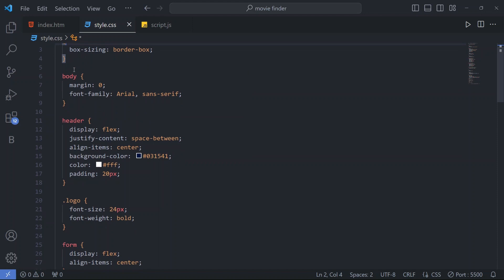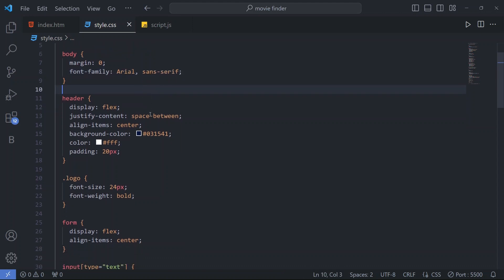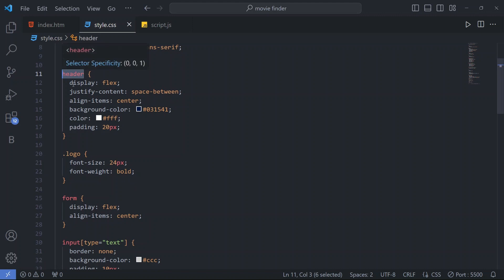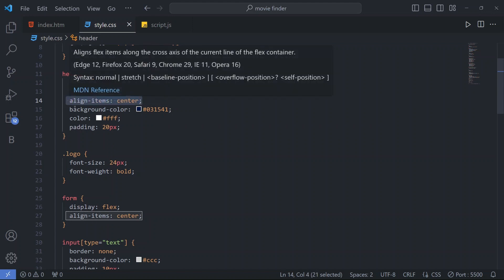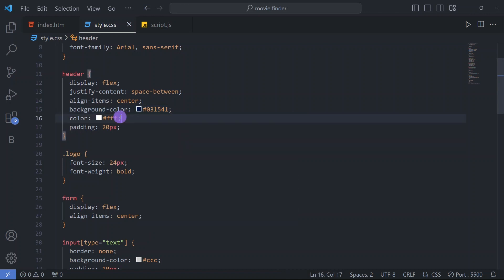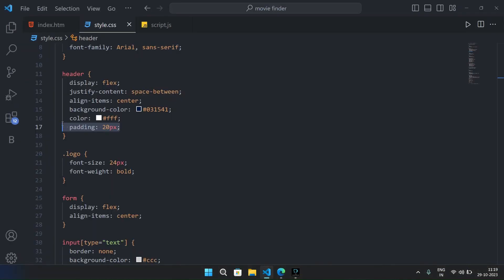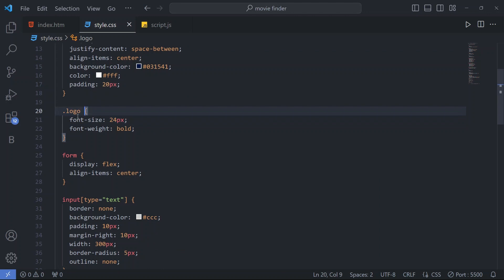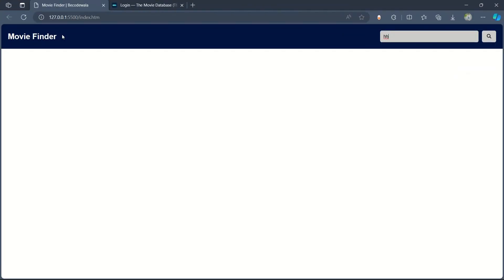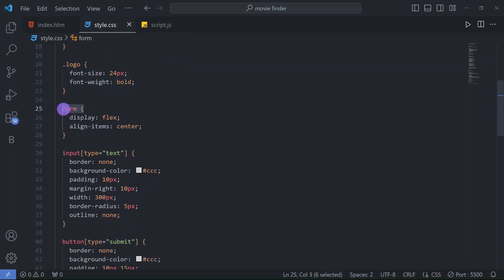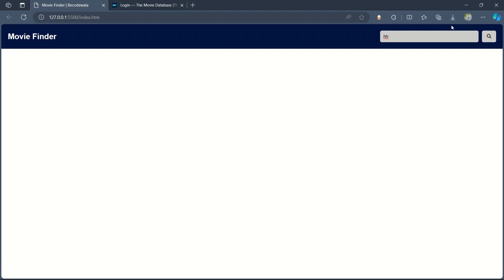In the CSS file we have box-sizing border-box for our web page. In the body tag we have margin zero and font-family Arial, sans-serif. In the header tag we have display flex, justify-content space-between, and align-items center. Background color and text color are given, with padding 20px. For the logo we have font-size 24px and font-weight bold. For the form we have display flex and align-items center.